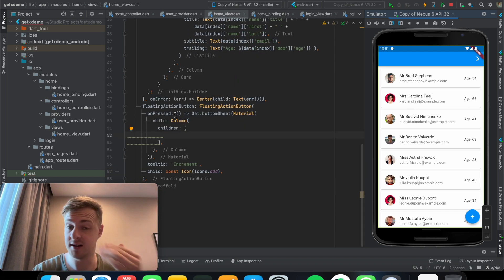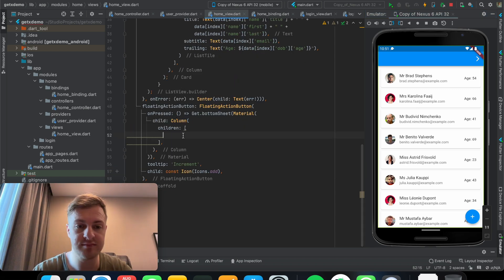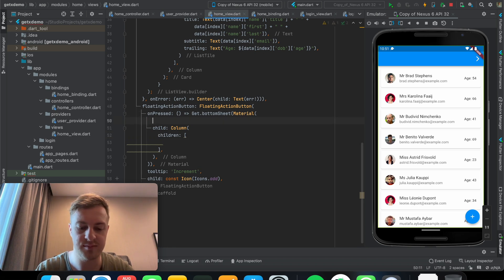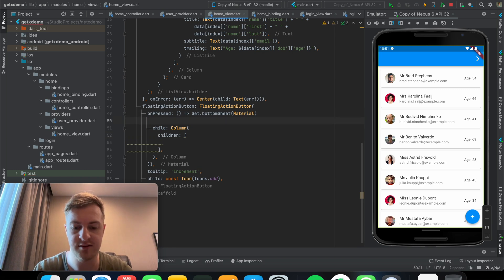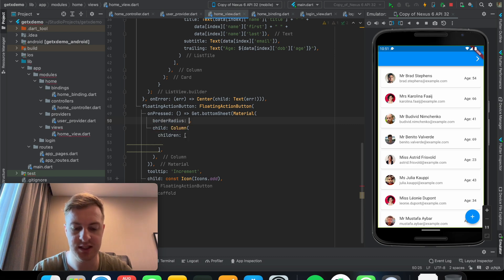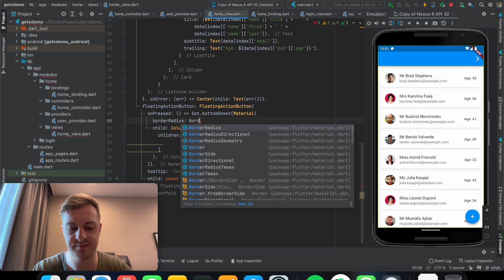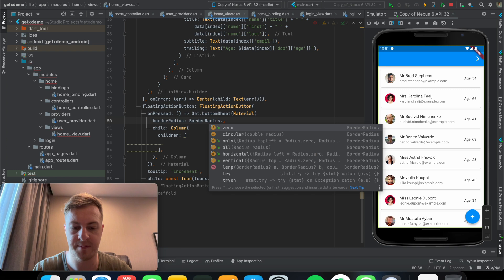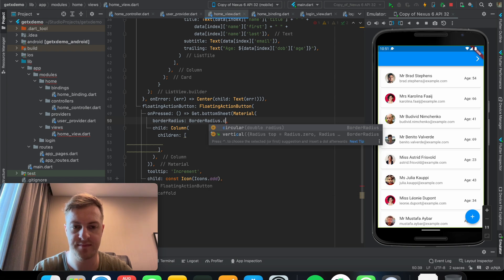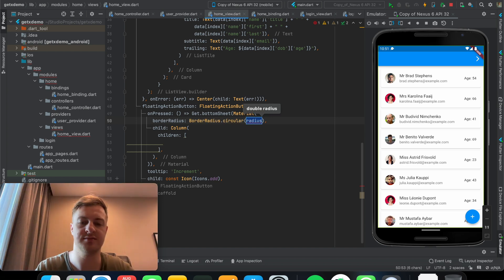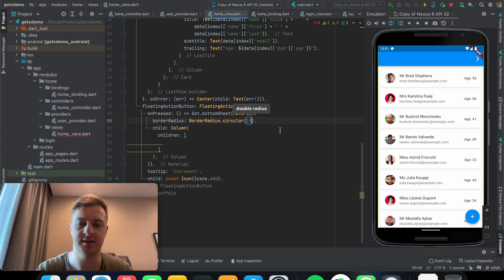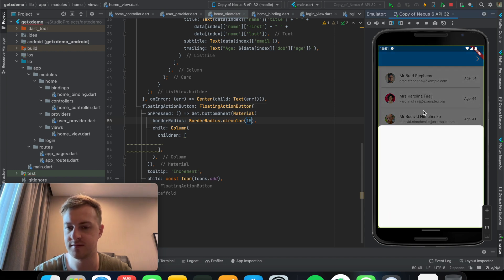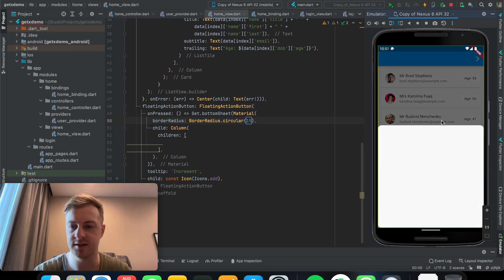Now also what I like to do with this is give it a little bit of the material border radius, and give it a radius of 15. So there you can see at the top there's a little bit of a radius.